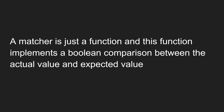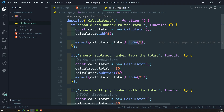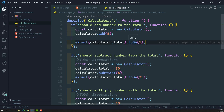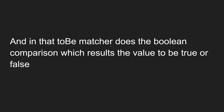So in our unit test, we have written `expect(calculator.total).toBe(5)`. Here, `calculator.total` is the actual value, `.toBe` is the matcher, and for that matcher we are passing five as the expected value.